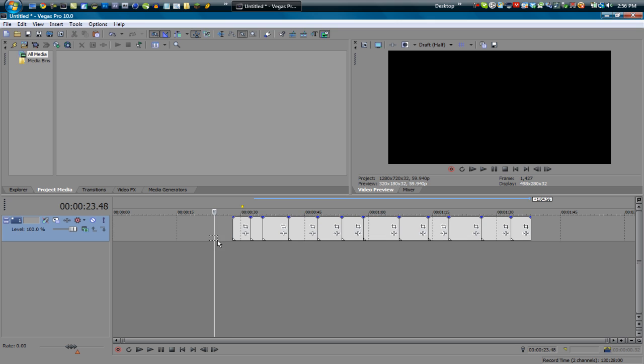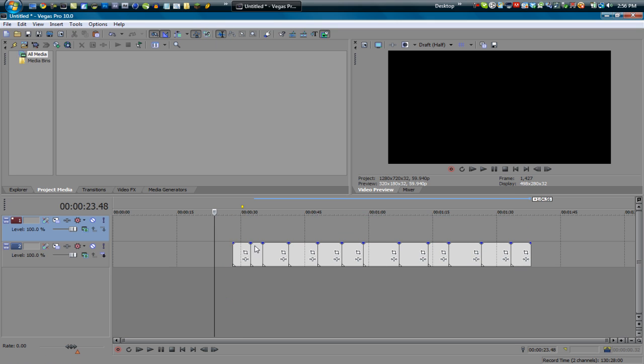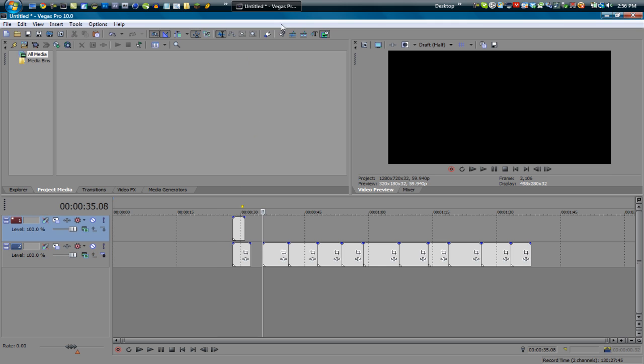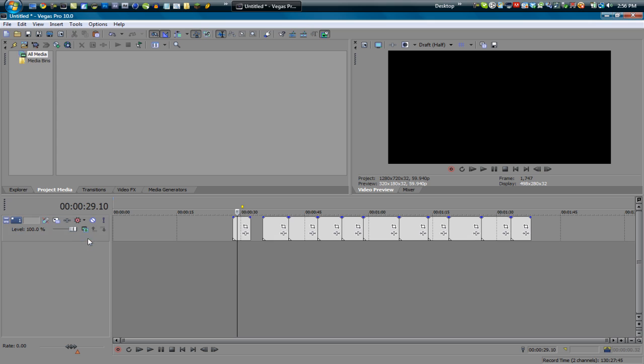The selection edit tool can also go up and down. Let me demonstrate by creating a new video track and dragging one up here. You can also select ones that are vertical to each other, such as that like so. So that's pretty much the selection edit tool.